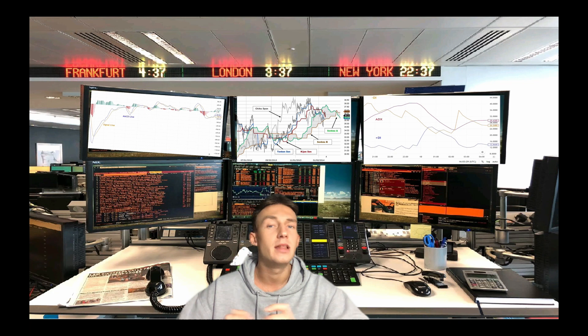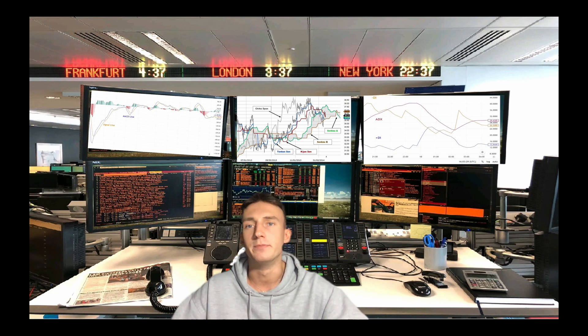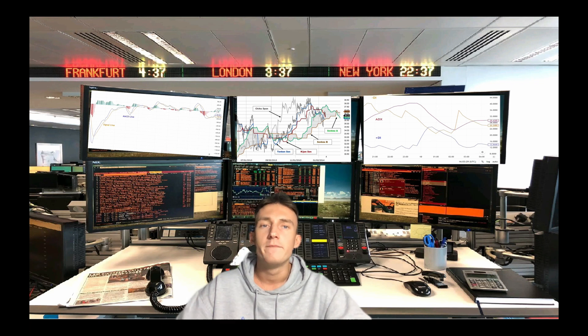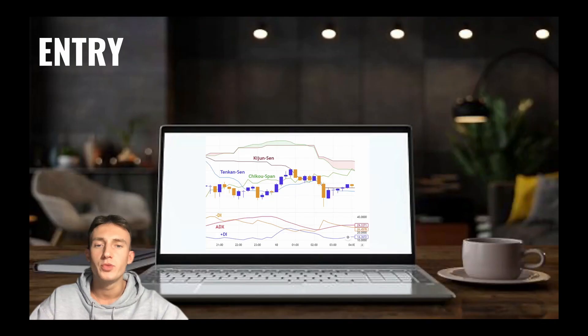Unlike the DMI, the ADX does not give an indication of trend direction. Instead, it gives an indication of the strength of a trend. Values of the ADX above 45 may suggest that the trend is overextended and is maybe about to reverse.